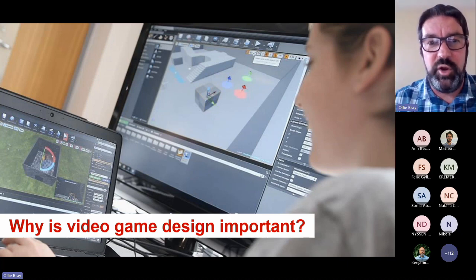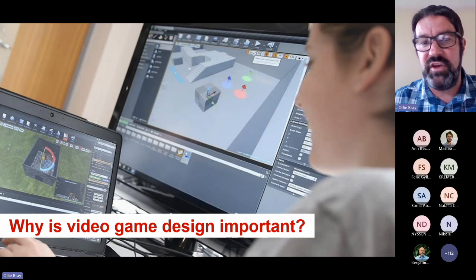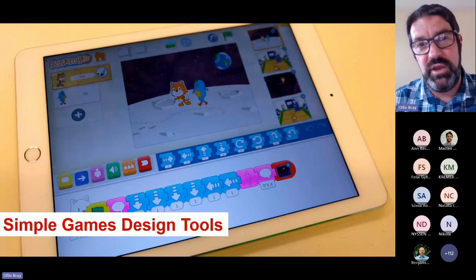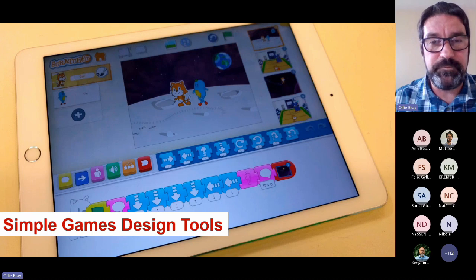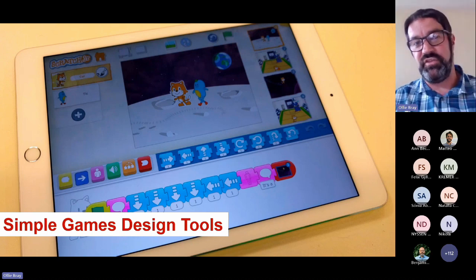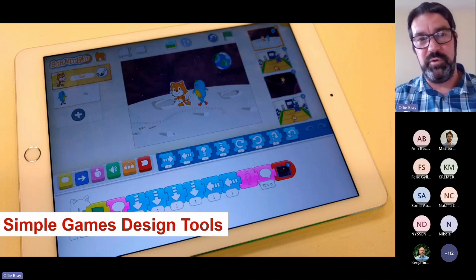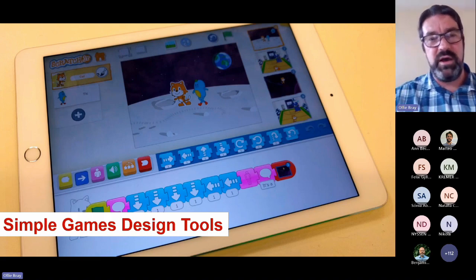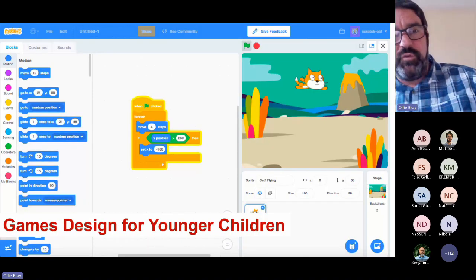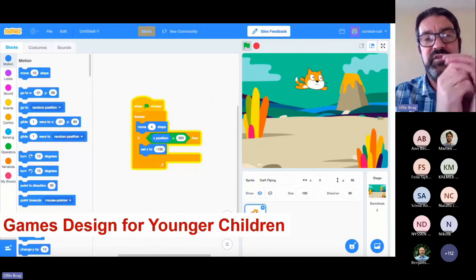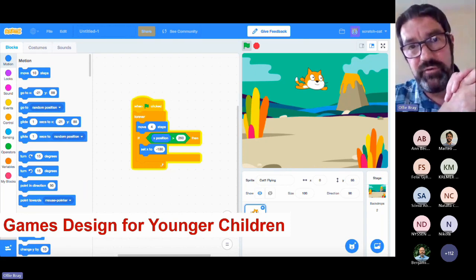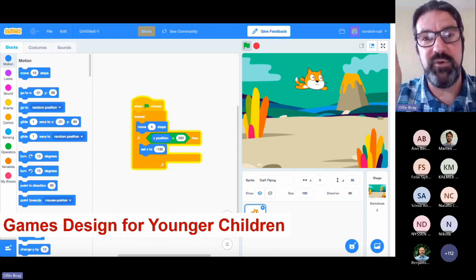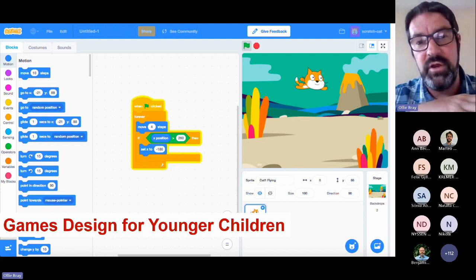We also think about video game design tools as a progression — what tools we could use for very young children using simple tools such as Scratch Junior or Mario Maker, tools for slightly older children like Minecraft, Roblox, and Scratch, which are available for young people to create their own stories.